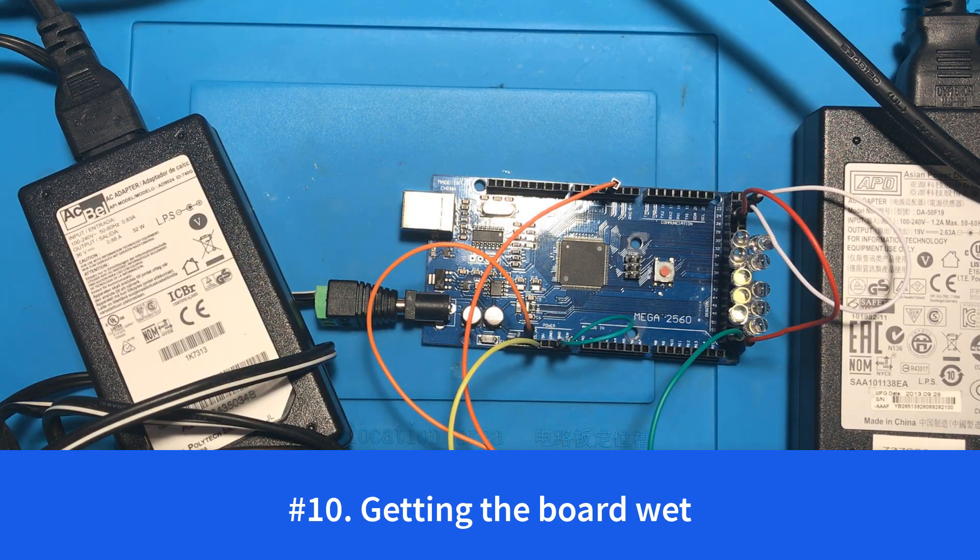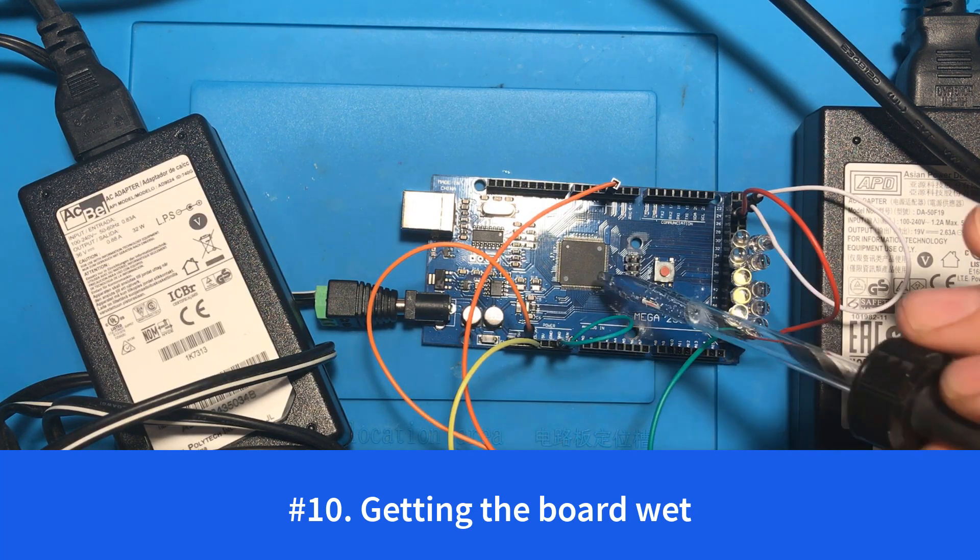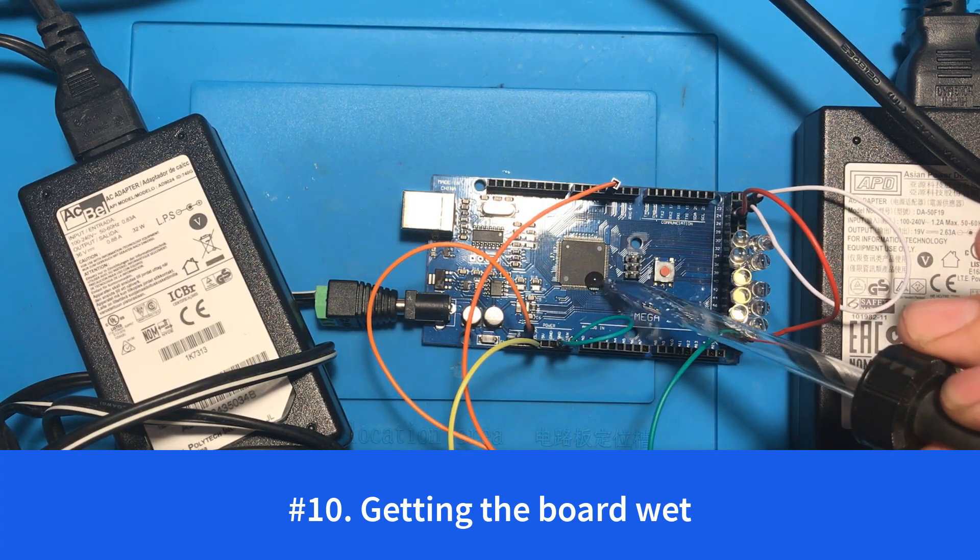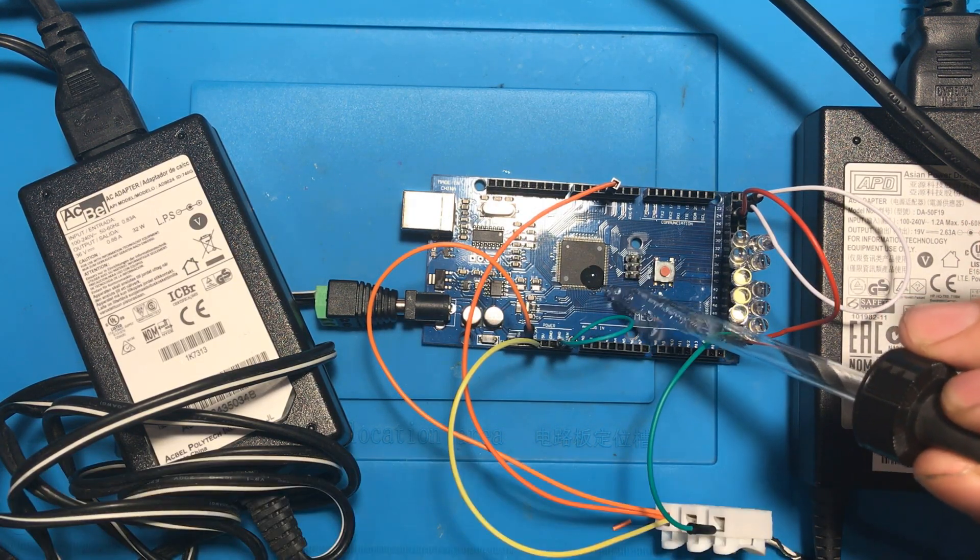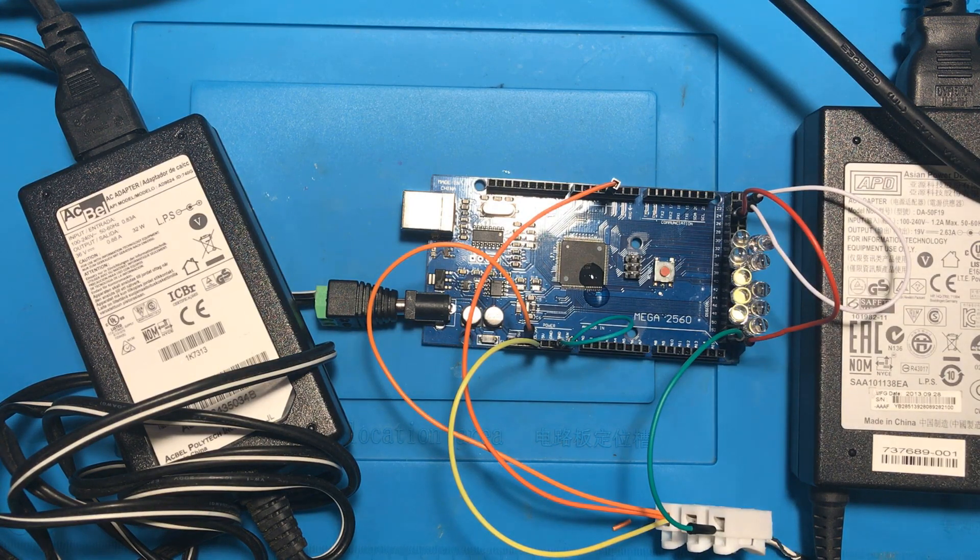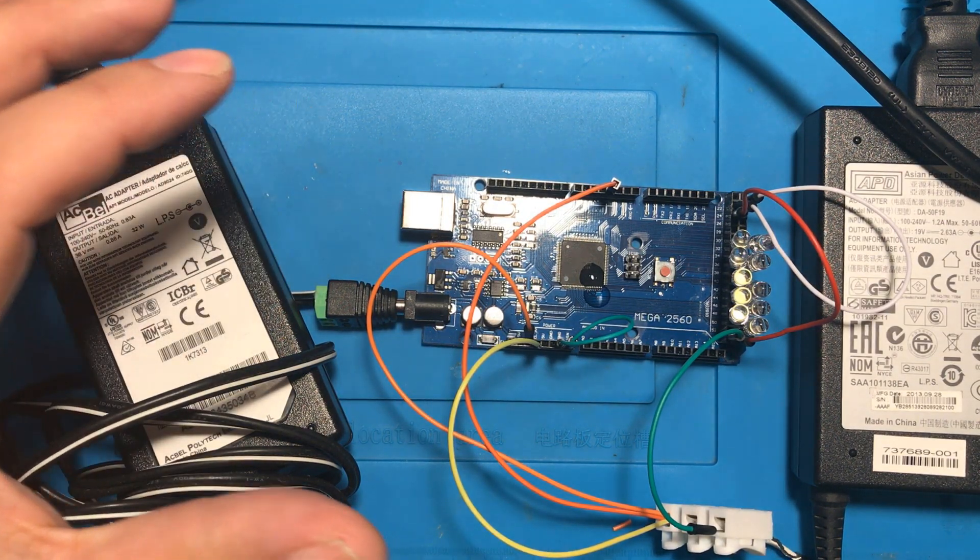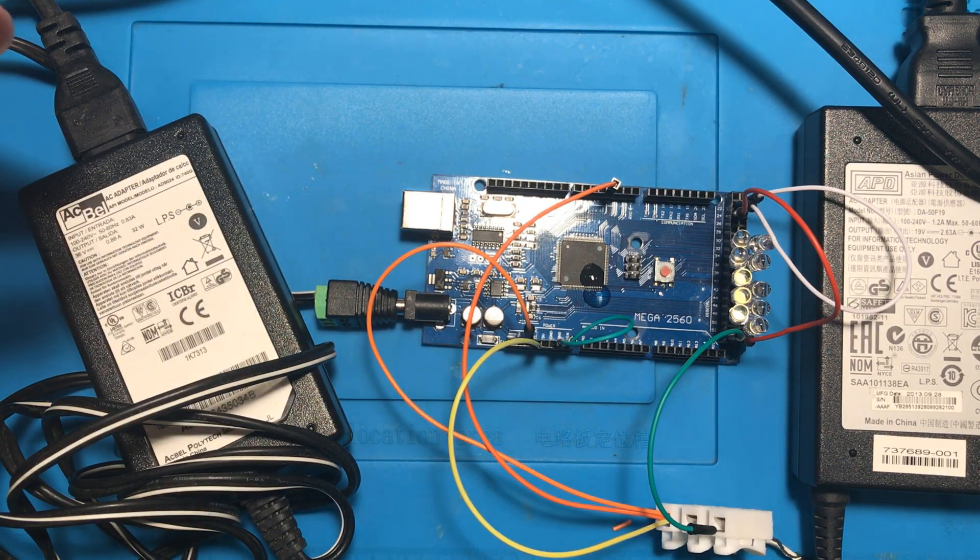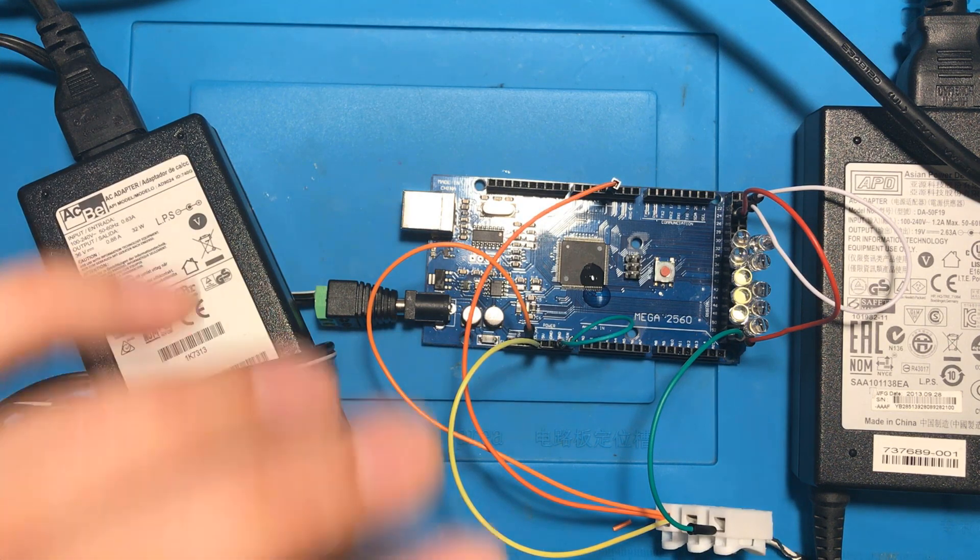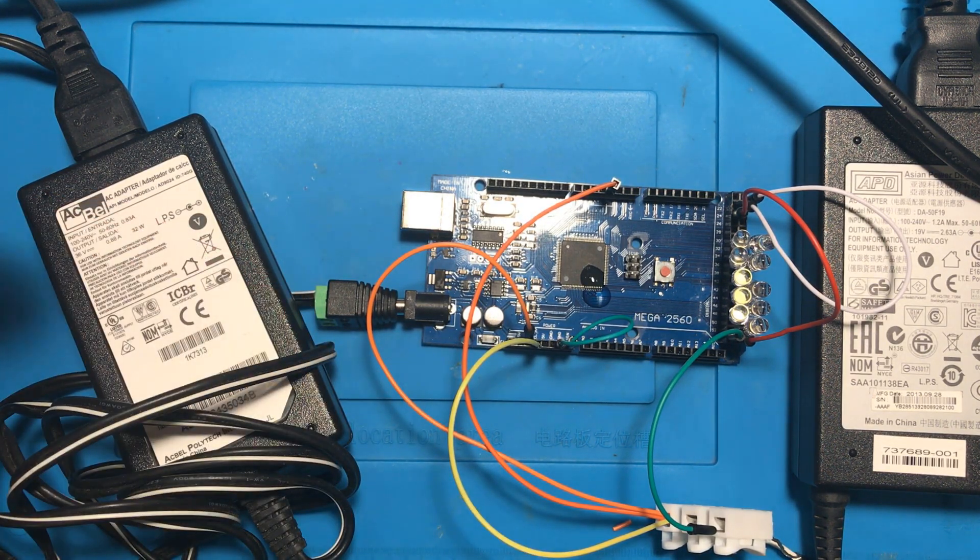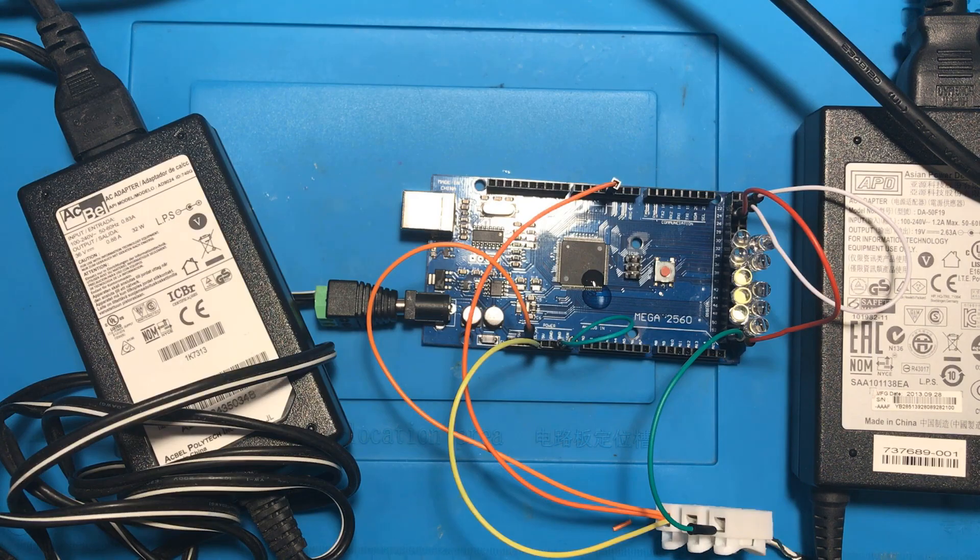And number 10 is that you definitely don't want to get this thing wet. And I'm not just talking about putting water on it. I'm talking about having condensation. This thing generates a little bit of heat. So if you have this in a non-temperature controlled environment, the heat could cause some of the air to condensate and could cause shorts on your Arduino.